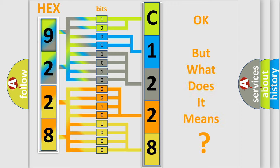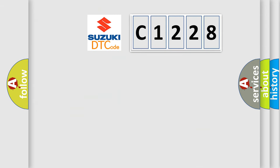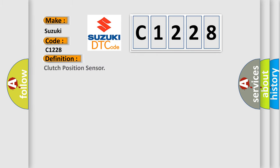The number itself does not make sense to us if we cannot assign information about what it actually expresses. So, what does the diagnostic trouble code C1228 interpret specifically? Suzuki car manufacturers.